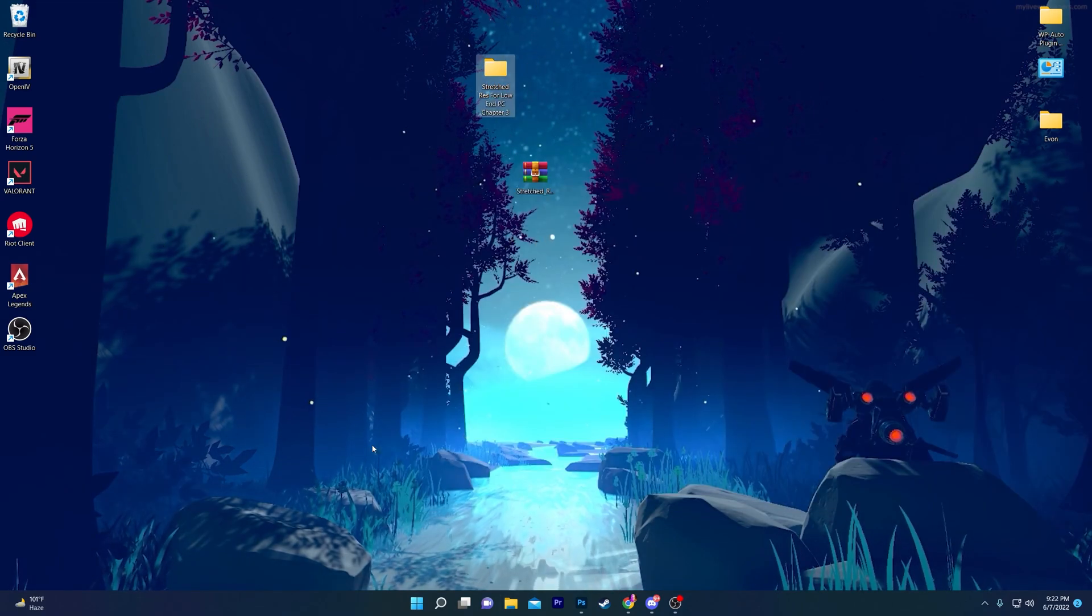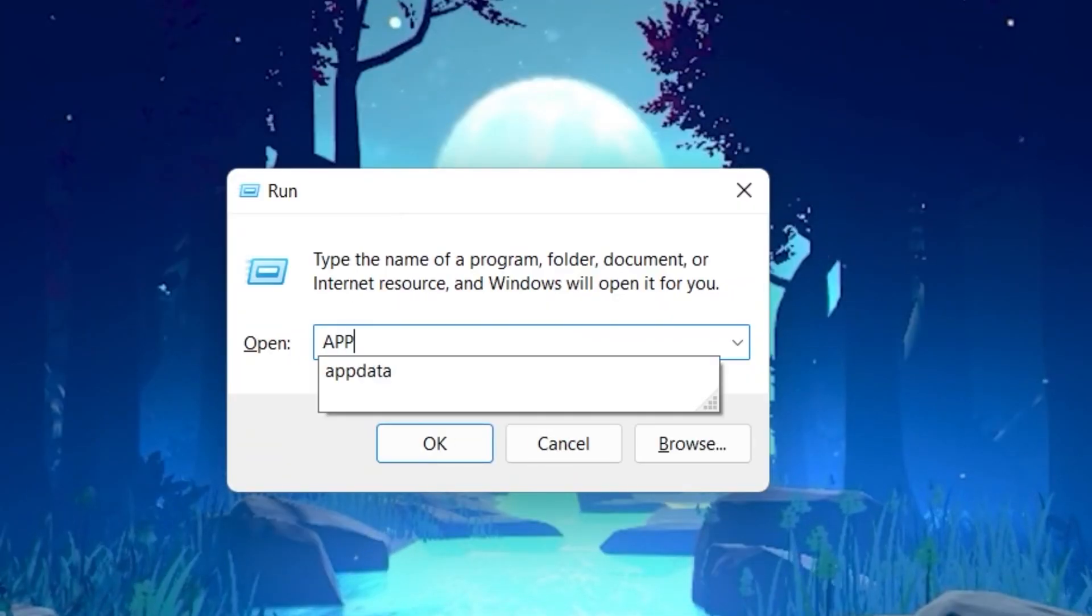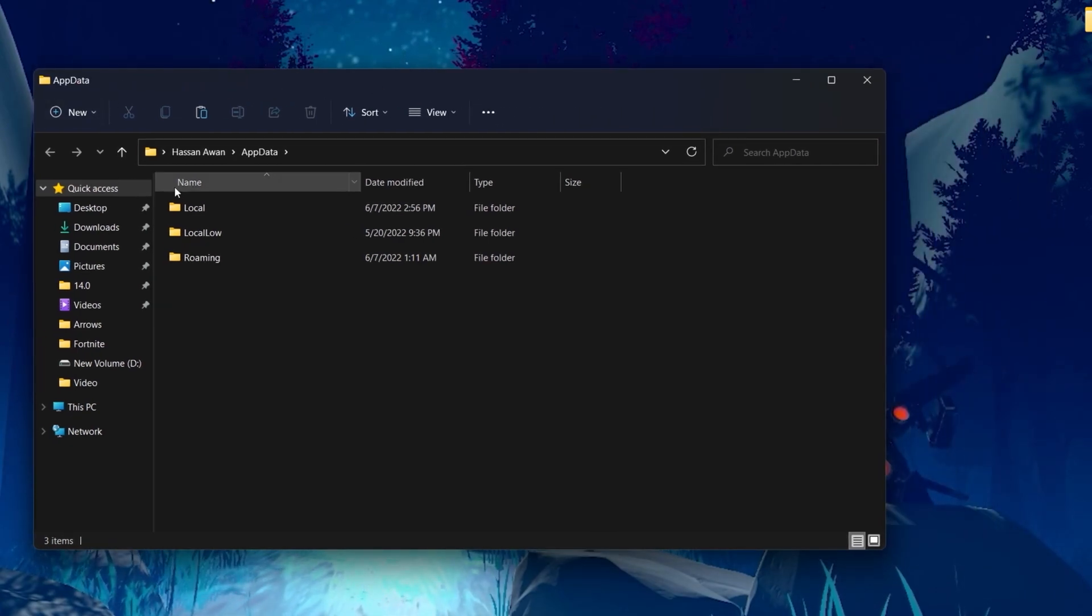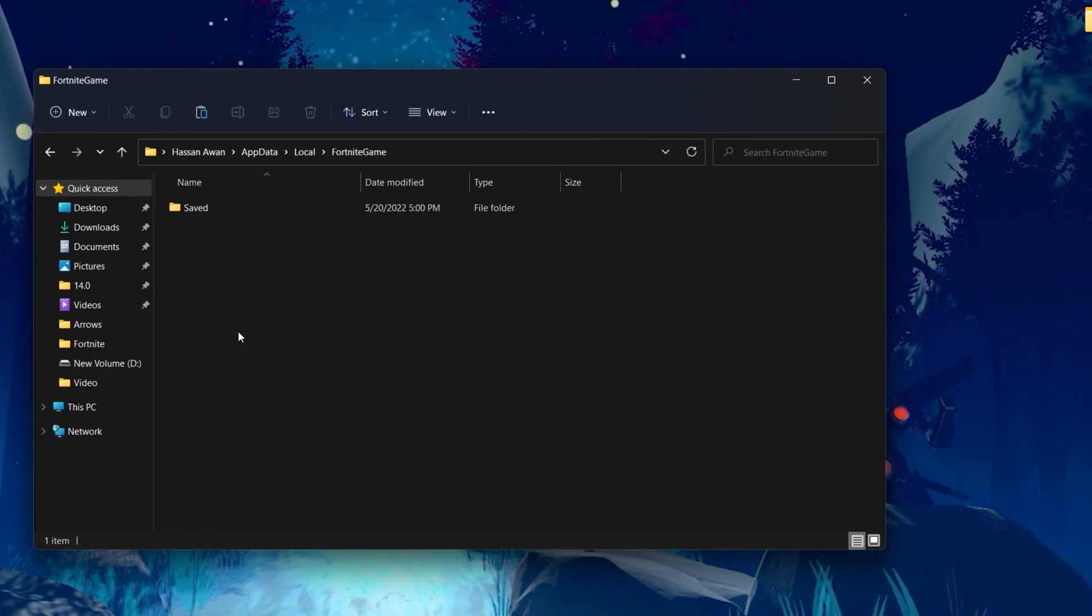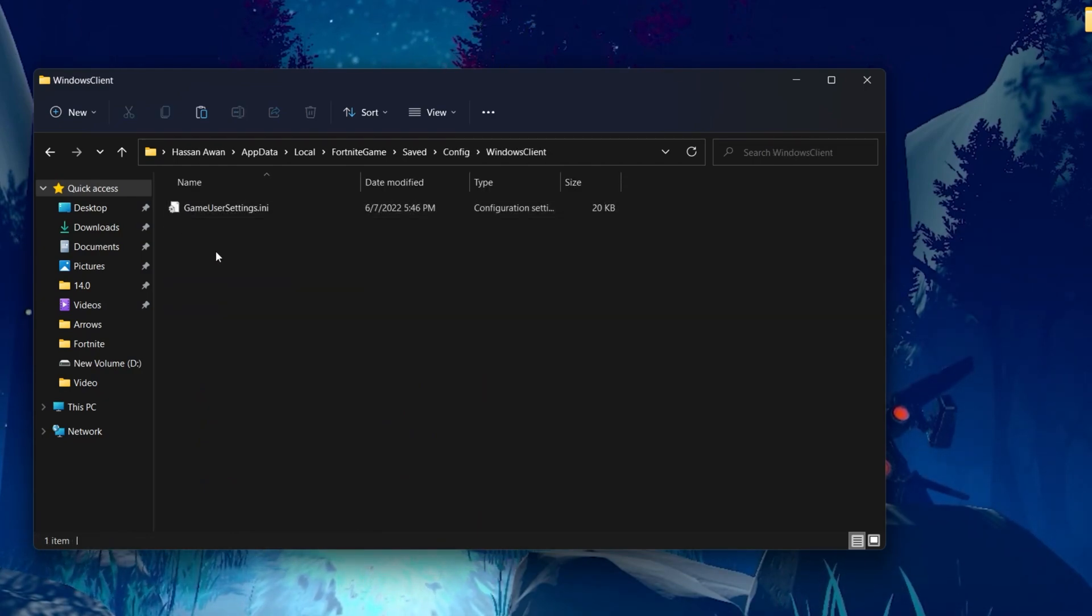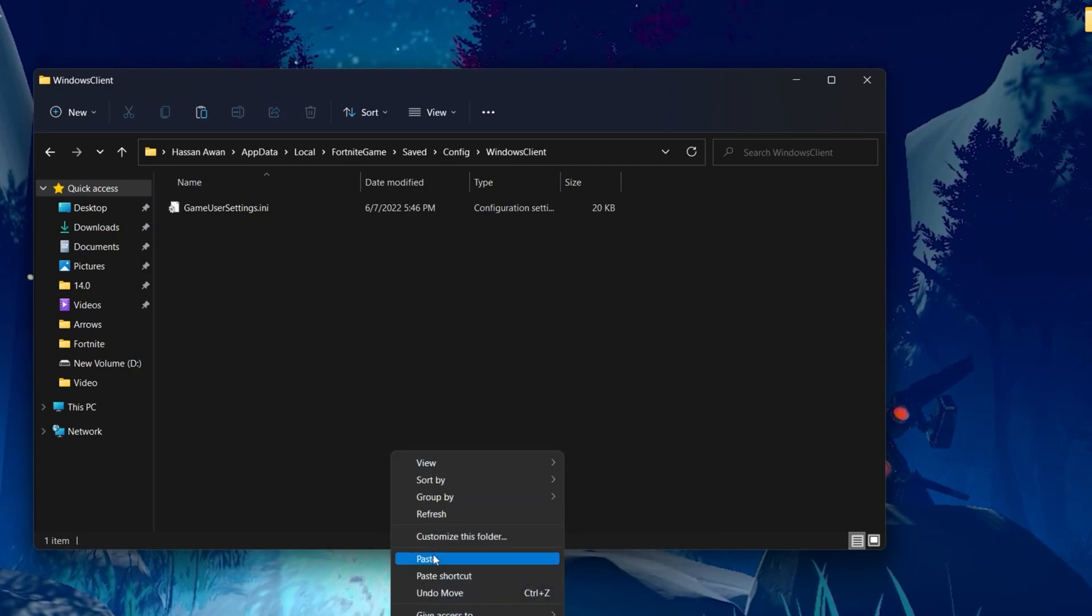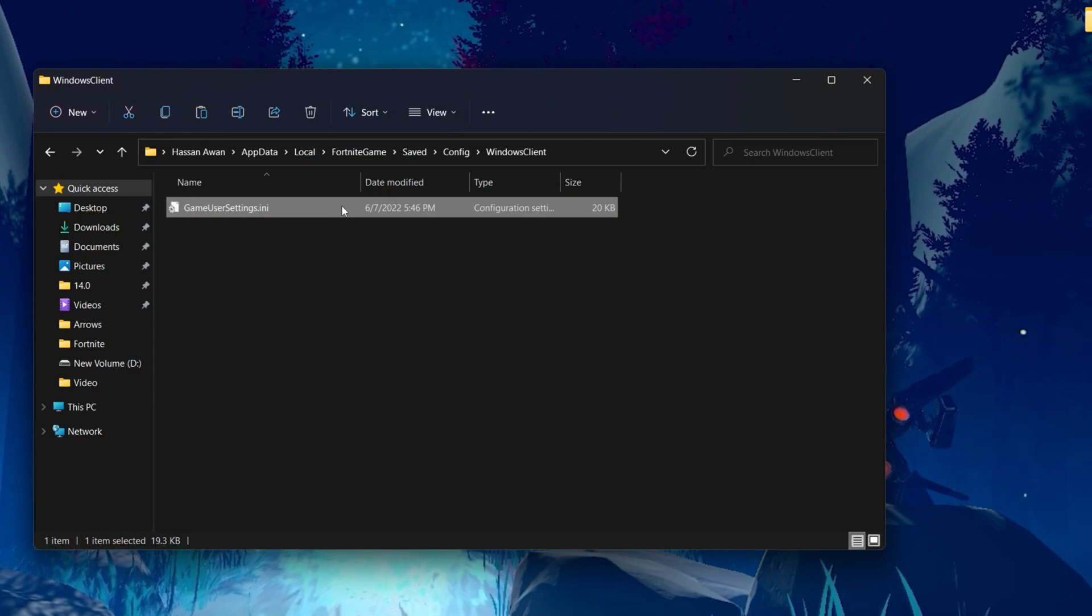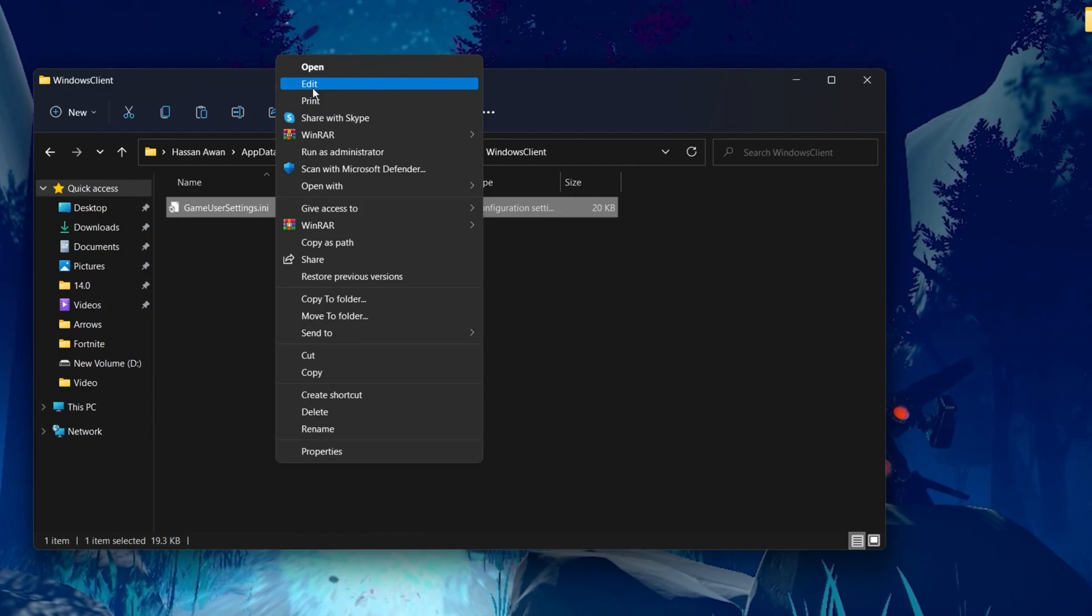Press Windows+R together from your keyboard. You'll get the same window. Type '%appdata%' and press Enter. It will take you to the AppData folder. Go to 'Local', find the 'FortniteGame' folder, then 'Saved', 'Config', 'WindowsClient'. Here is the game user settings file. Right-click, go to 'Show more', and paste the file you downloaded from the Discord server.